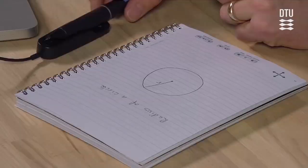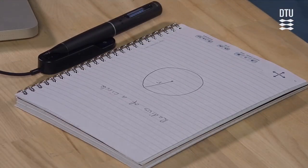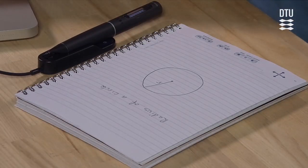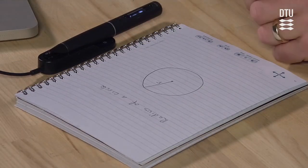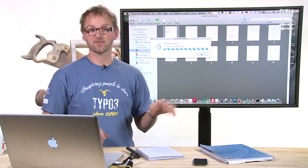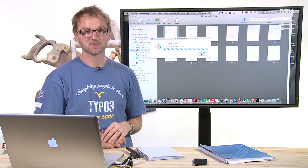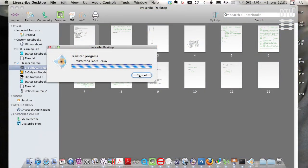So I dock it right here. And now on my laptop, it's now transferring the data from the pen to the Livescribe desktop. So it takes a moment.